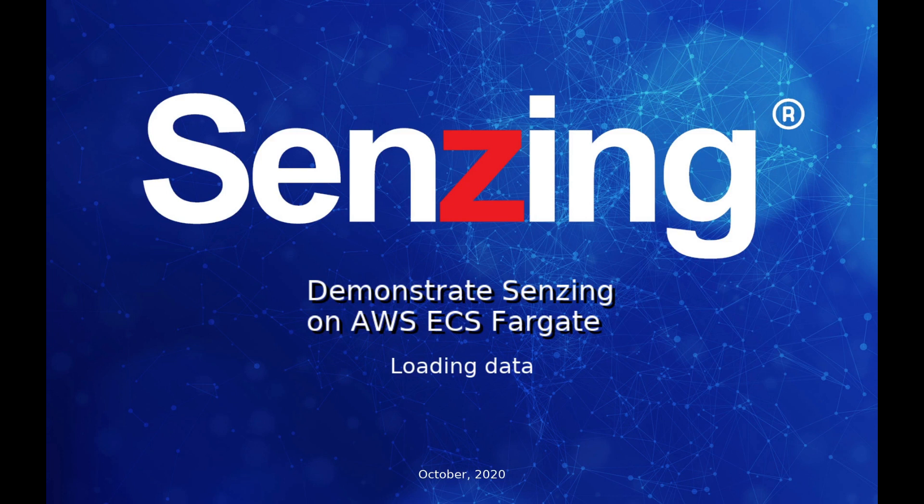In this video we'll demonstrate Senzing deployed on Amazon Web Services Elastic Container Service. I'm Michael Docter. I'll be your guide.